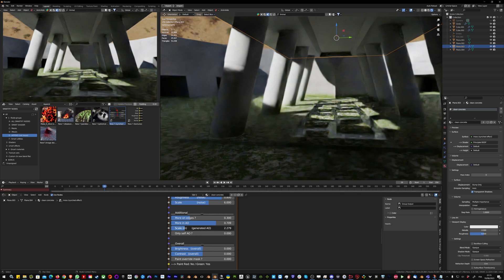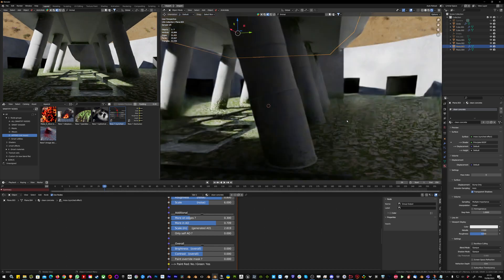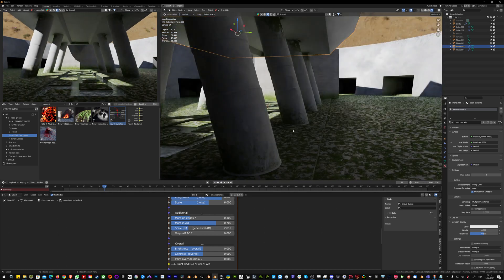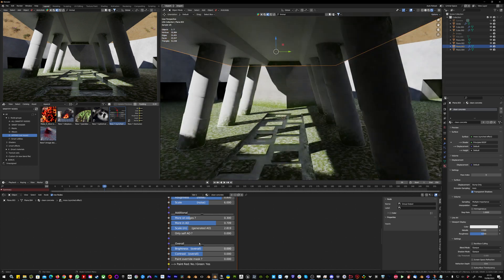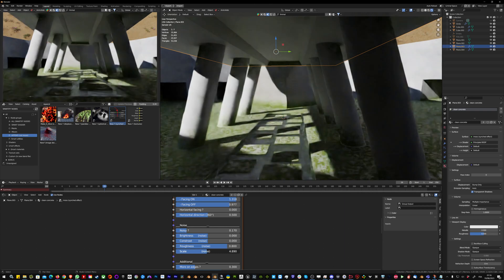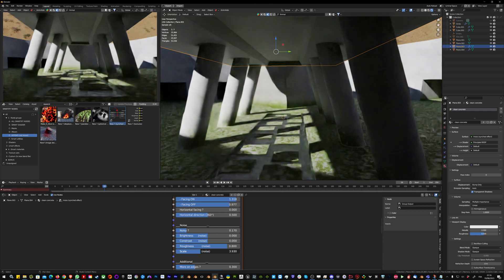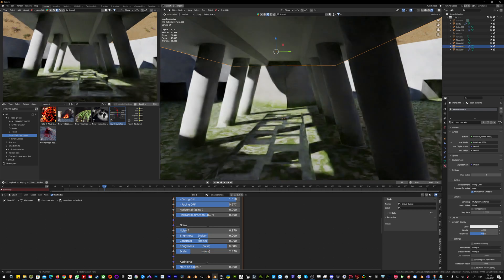You can see now there's some moss appearing in the occluded zones, and I'm going to change the scale of the moss because it's very noisy at the moment.